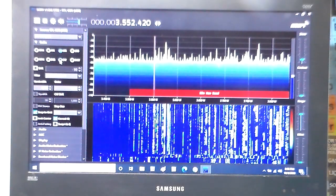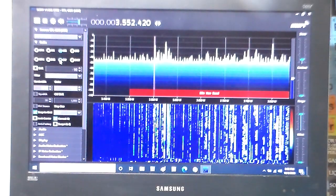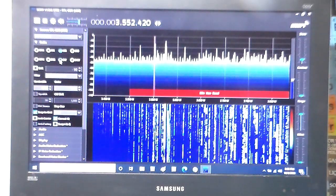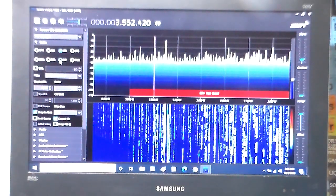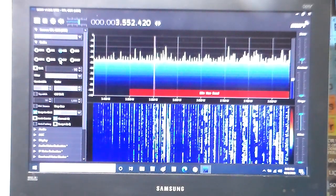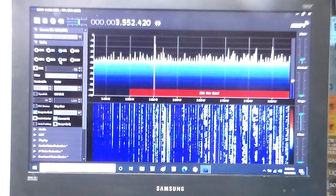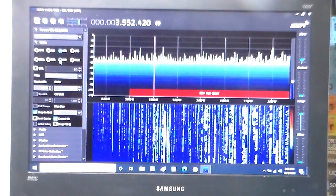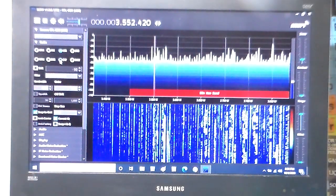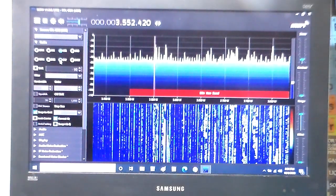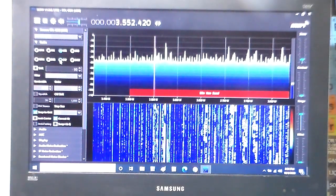You can hear the Morse code in there. So that's really all you need to do to get the HF range functioning.